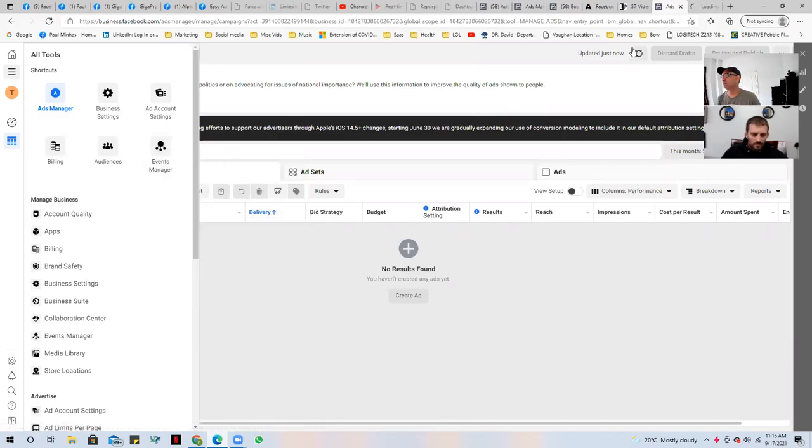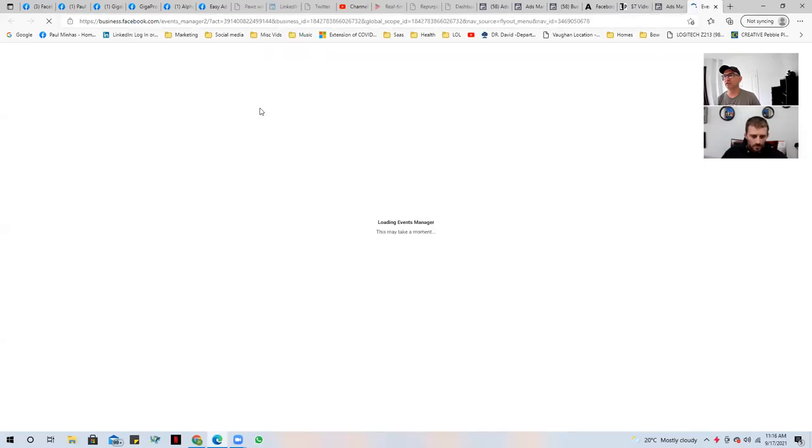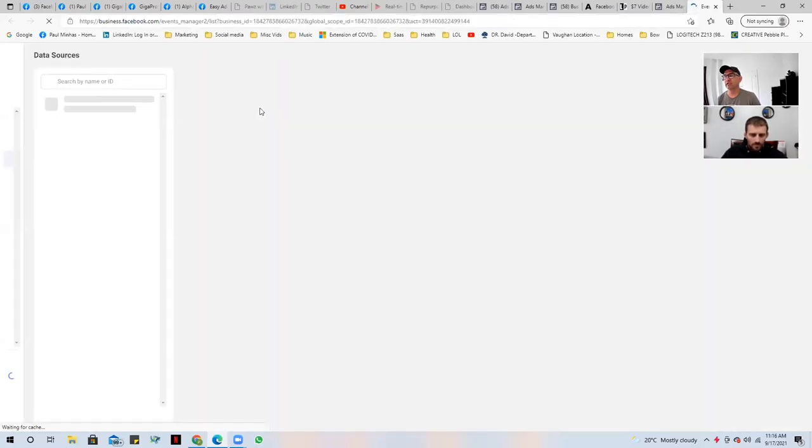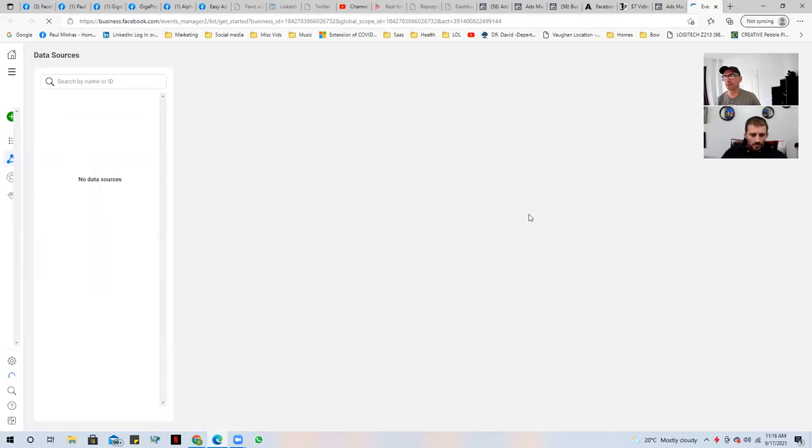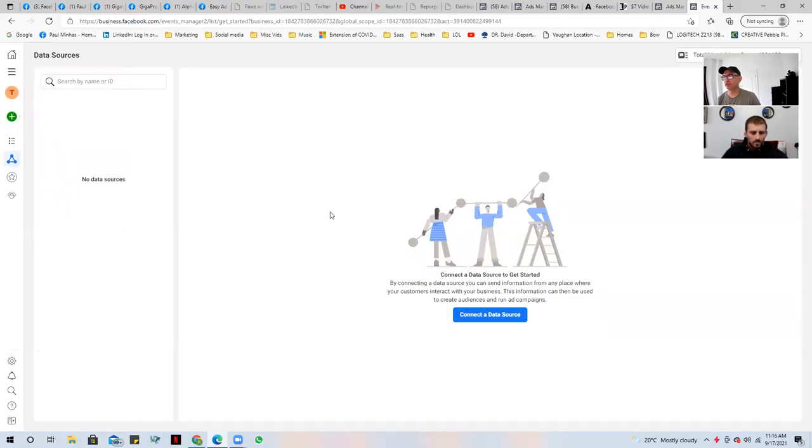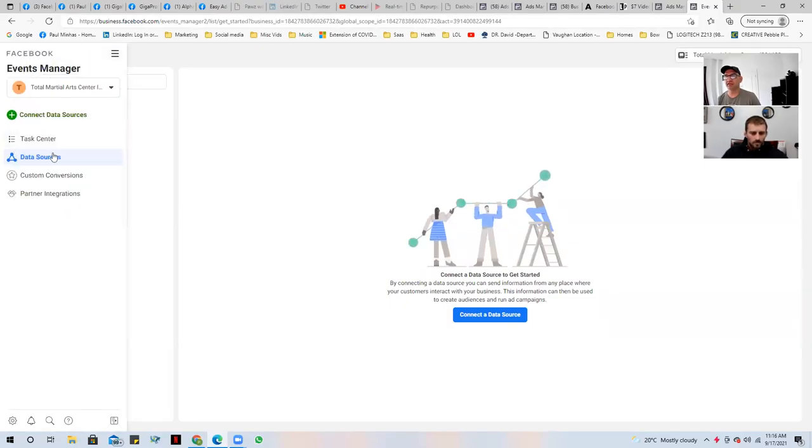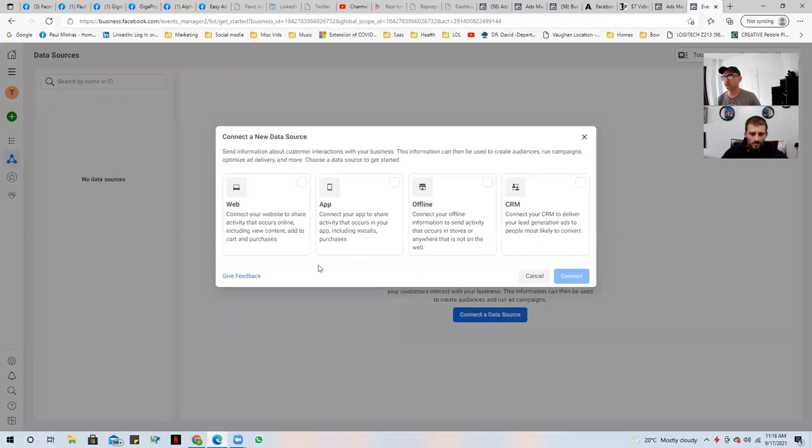I like to usually open in a new tab so that it keeps the existing tab open. And then I'll go over here, just loading the events manager. And there's no data sources showing here. So then it says here to connect the data source, click on this button.